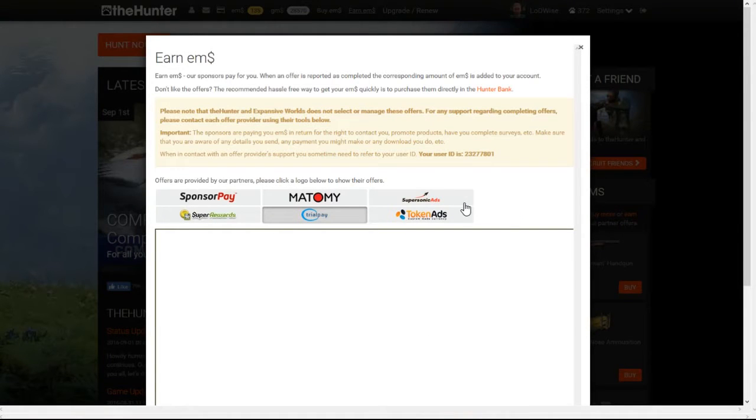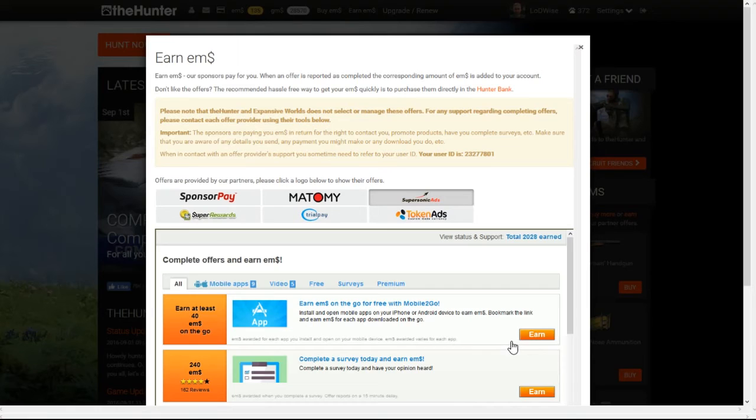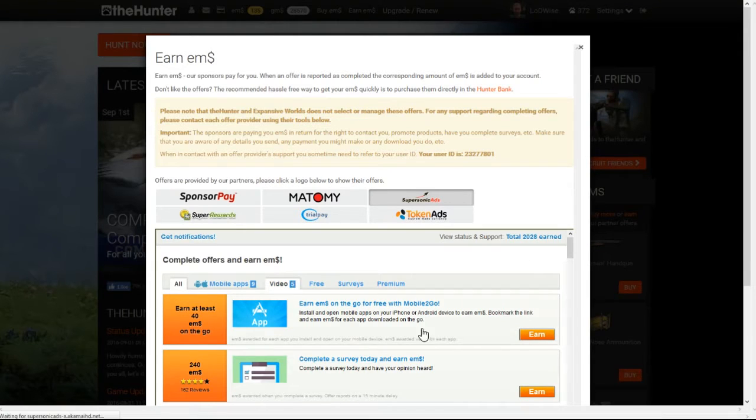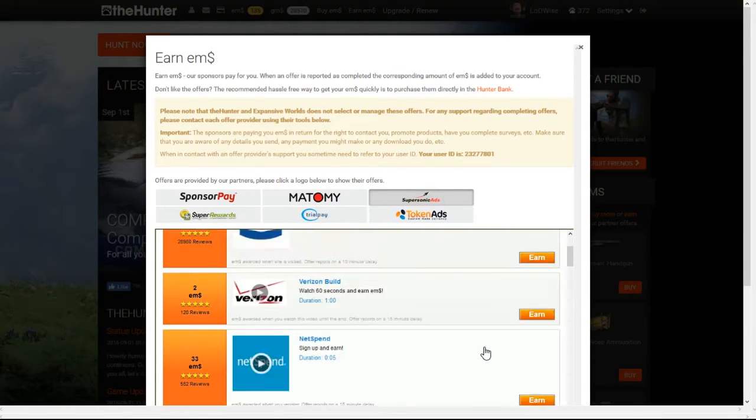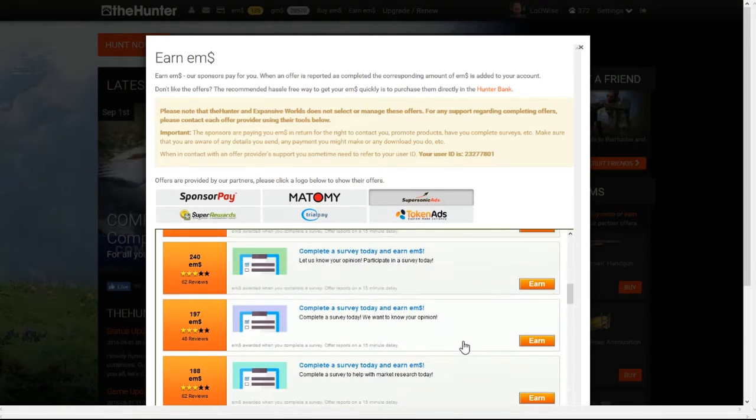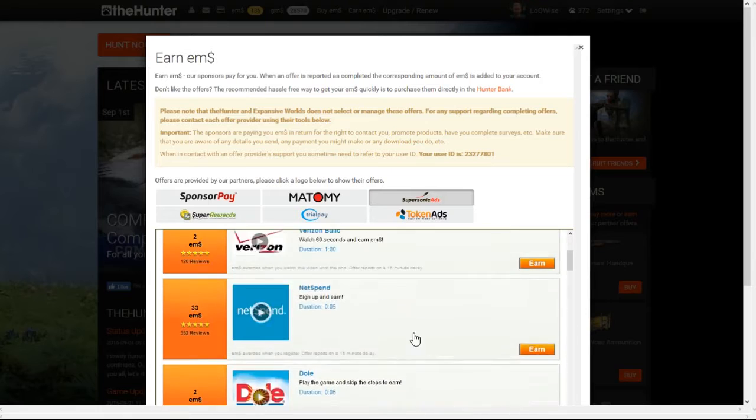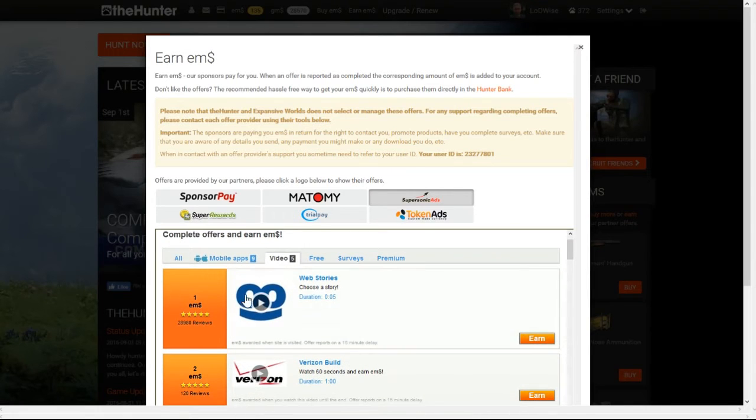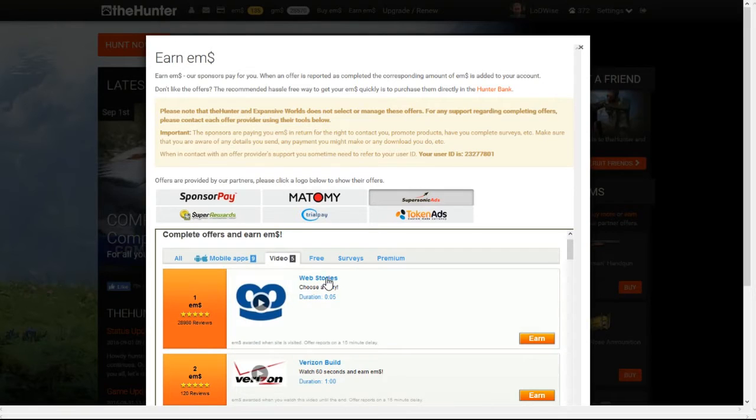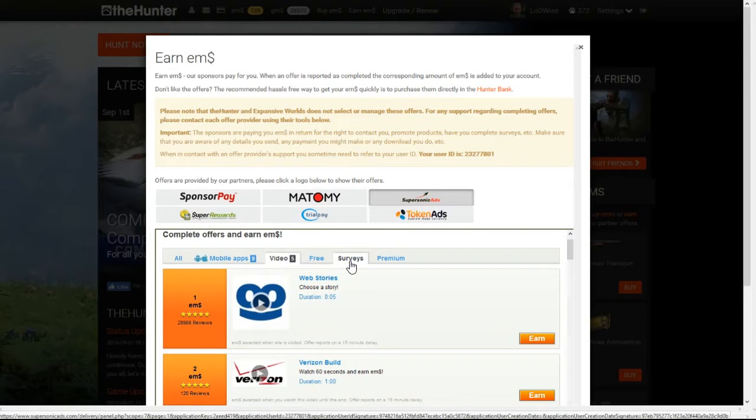So the first thing we're going to be looking at is Supersonic. There we go. First thing is go to Videos. See, there's a whole bunch here. Make sure you do the videos here. They're only worth one and they're very easy to do. So that's there.